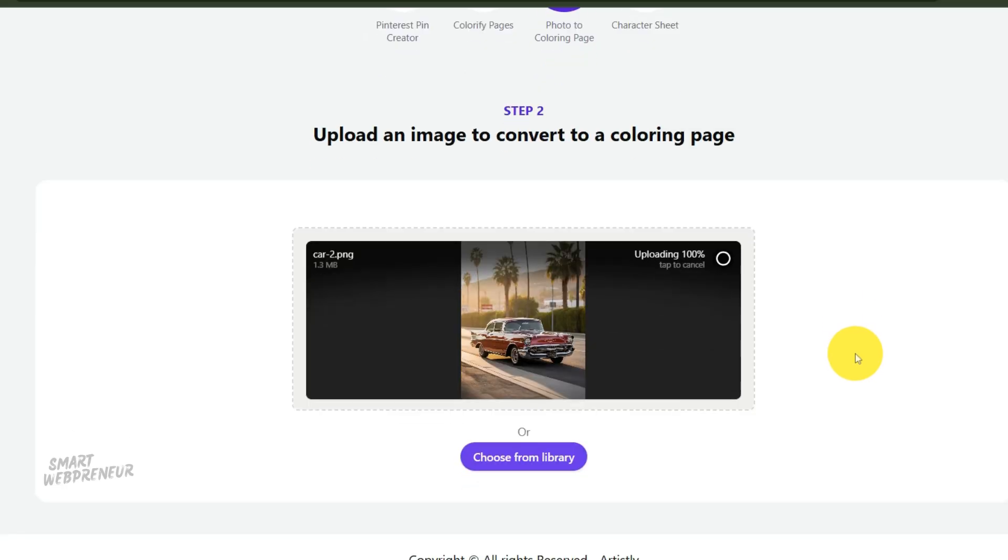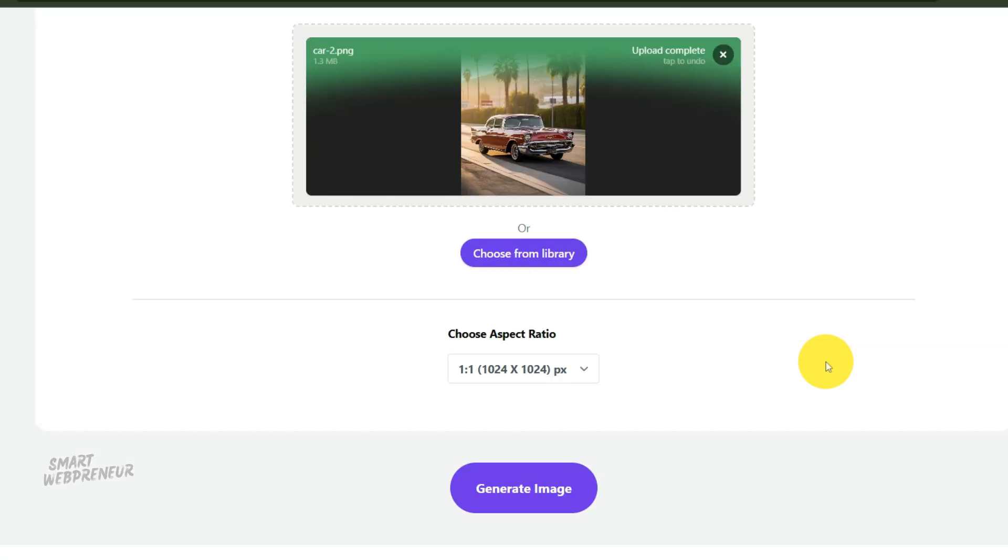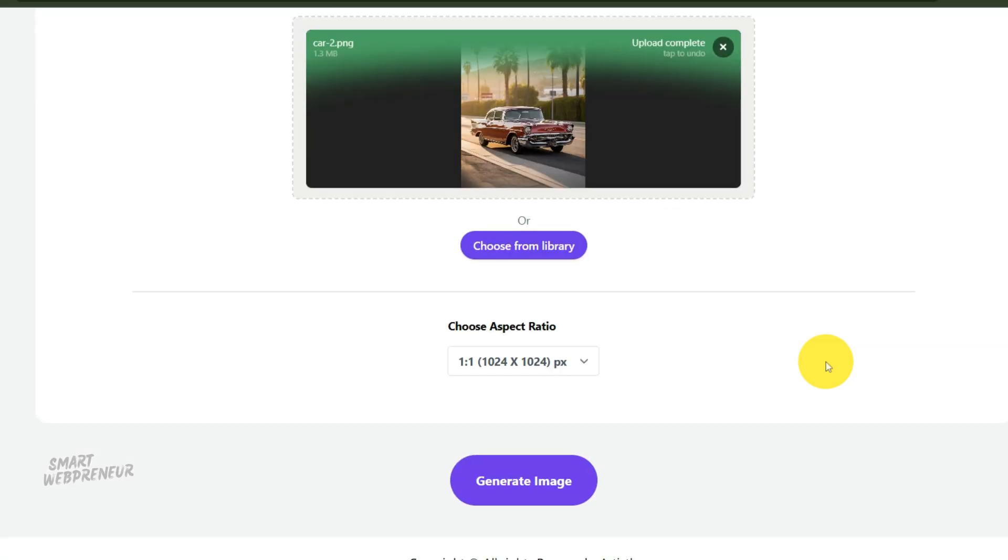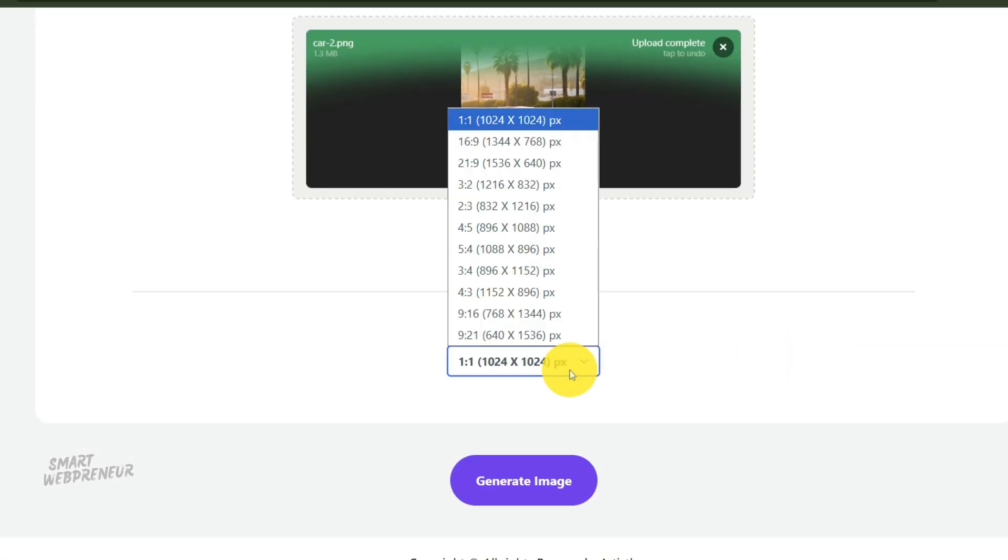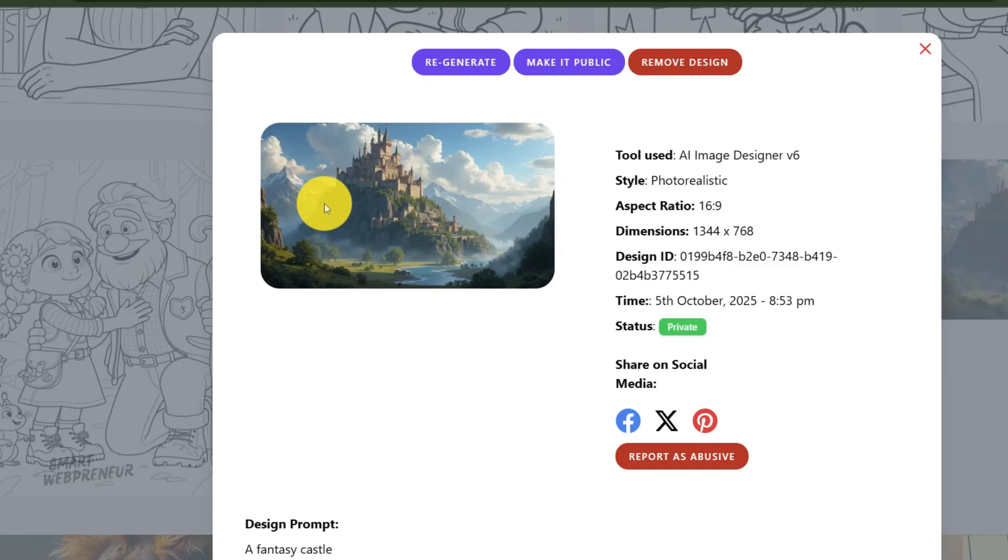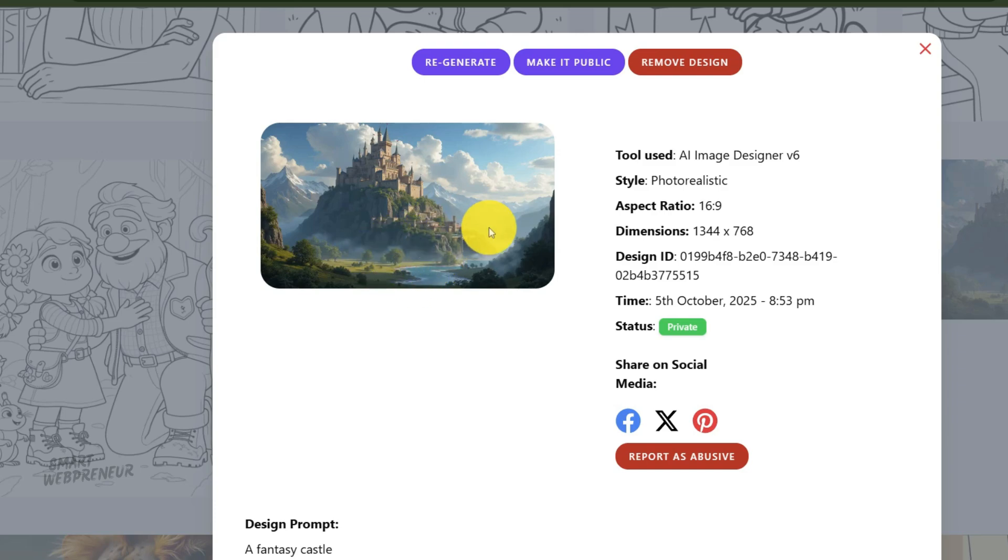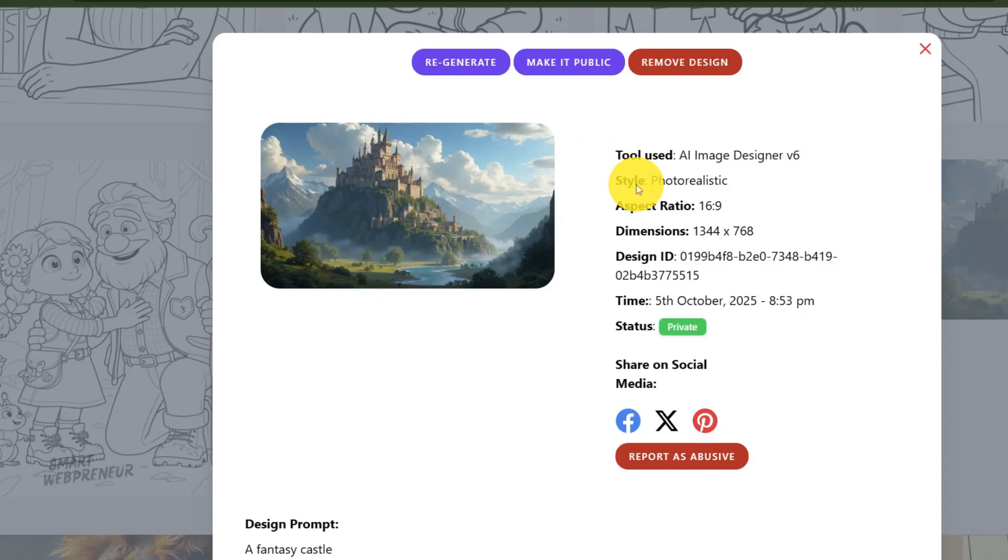Once it's uploaded, you'll see an option to select the dimension or aspect ratio. By default, it might be set to original, but this is where you can make some powerful choices. So why would you change this? Imagine you have a beautiful wide landscape photo, but your coloring book is a standard vertical format, like 8.5 by 11 inches. If you convert the whole wide image, you'll either end up with a small image with large white bars on the top and bottom of your page, or you'll have to crop it later, potentially losing control over the final look. By choosing the proper size here, you can dictate the exact framing of the coloring page from the very beginning.